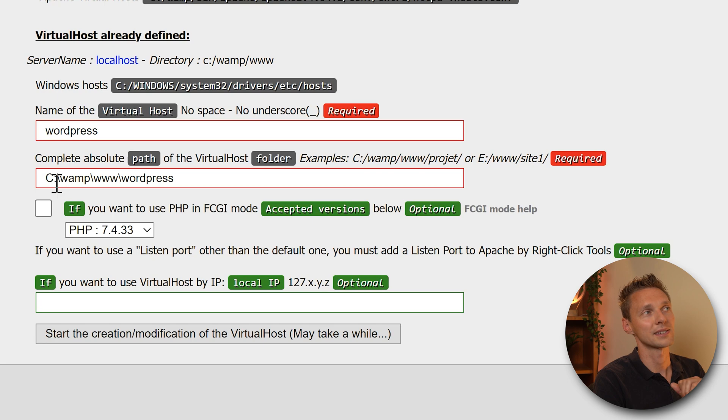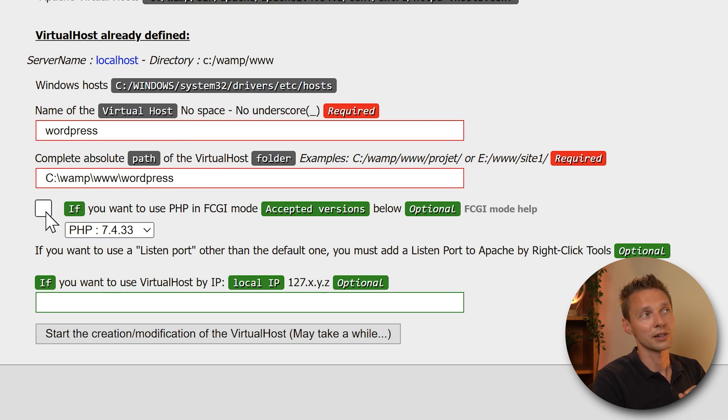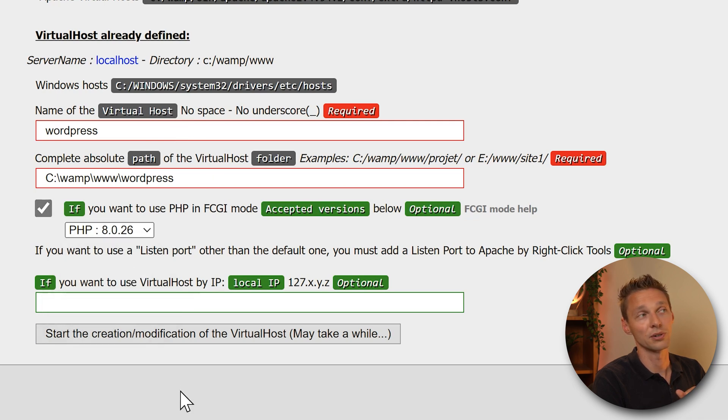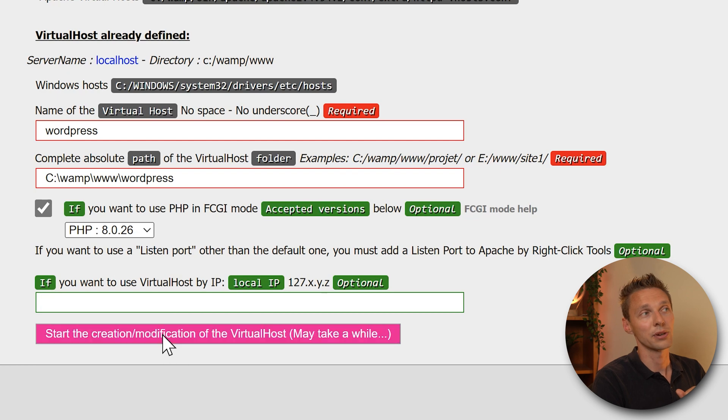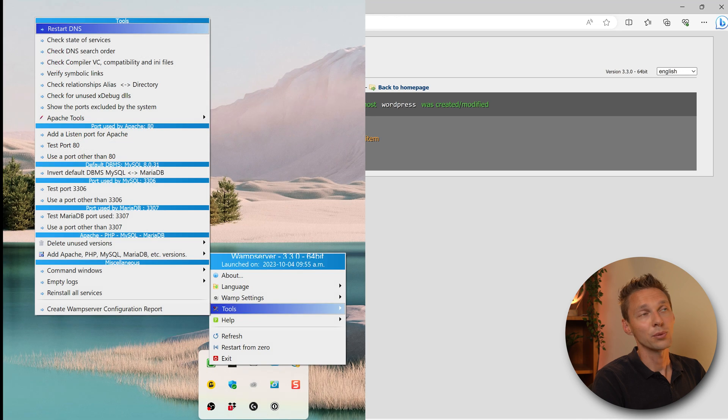Then we're going to the absolute path. This is your path: C:\wamp\www\wordpress over here. And then we're going to click on this one and we're going to use PHP 8.0 and we're going to press start creation. It was created or modified. All right.